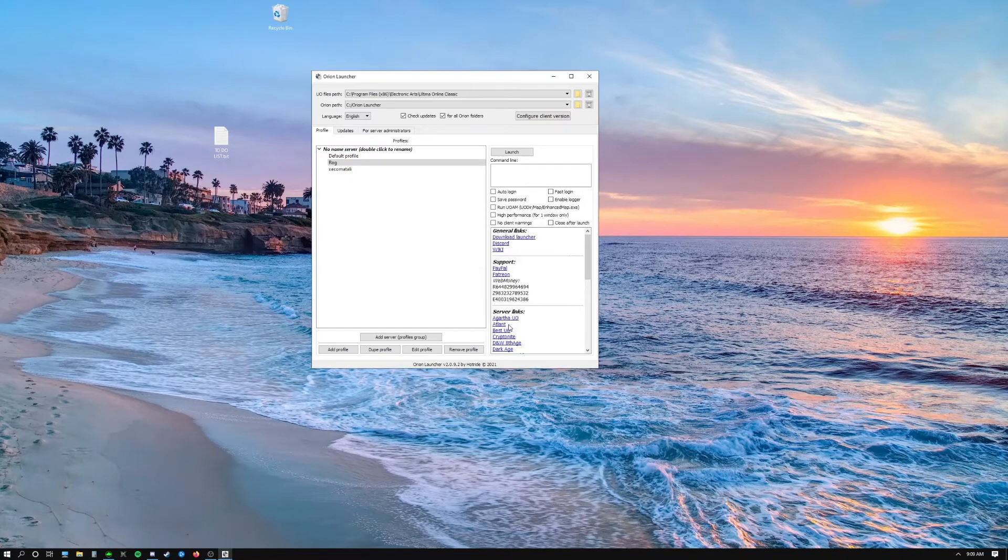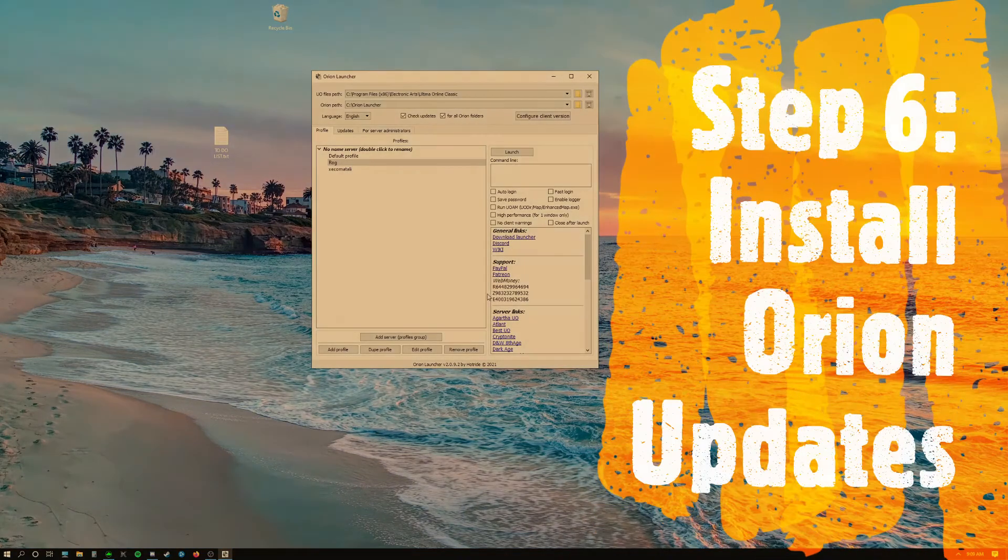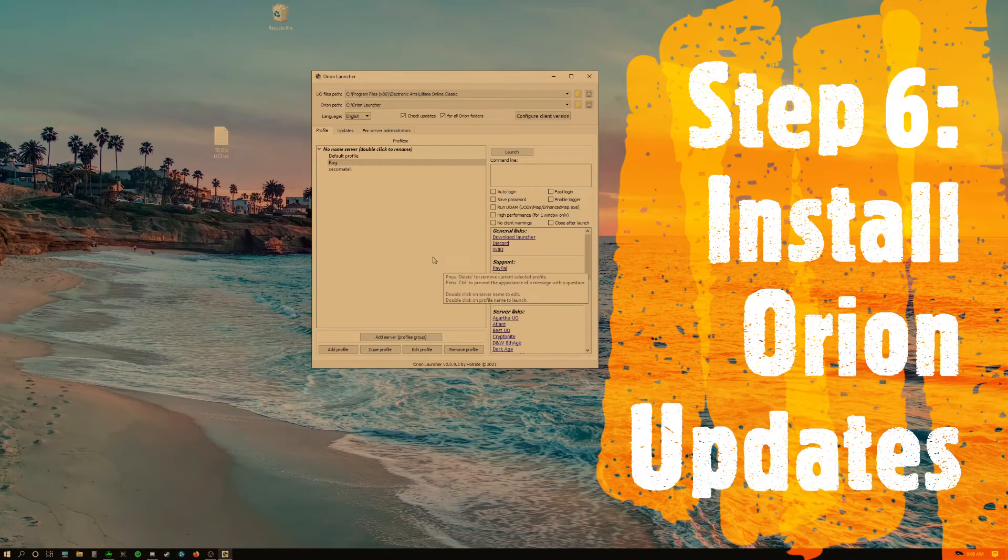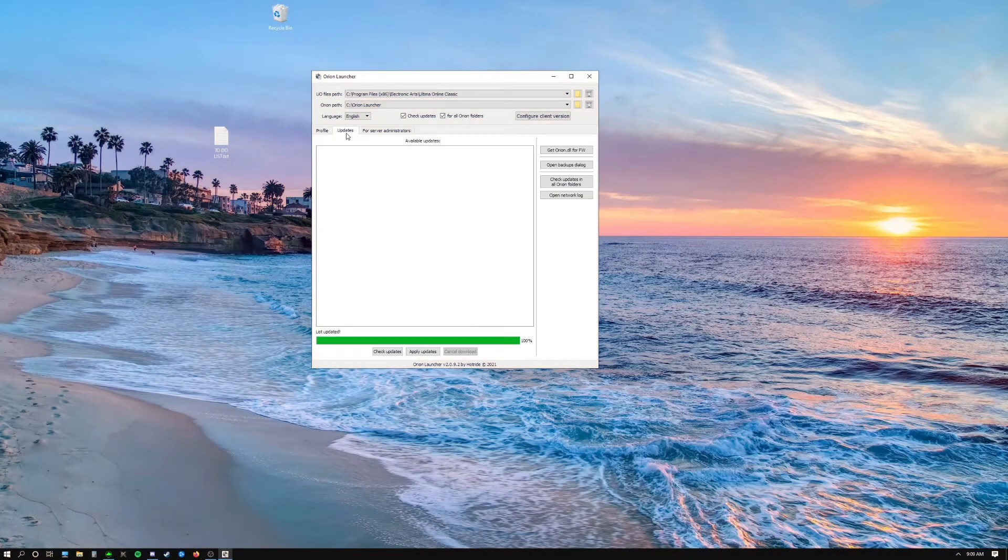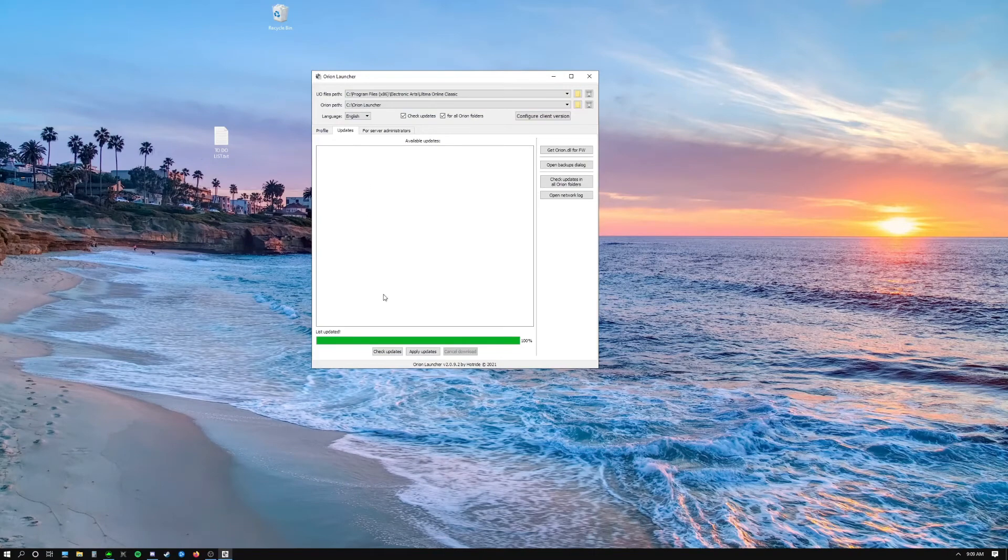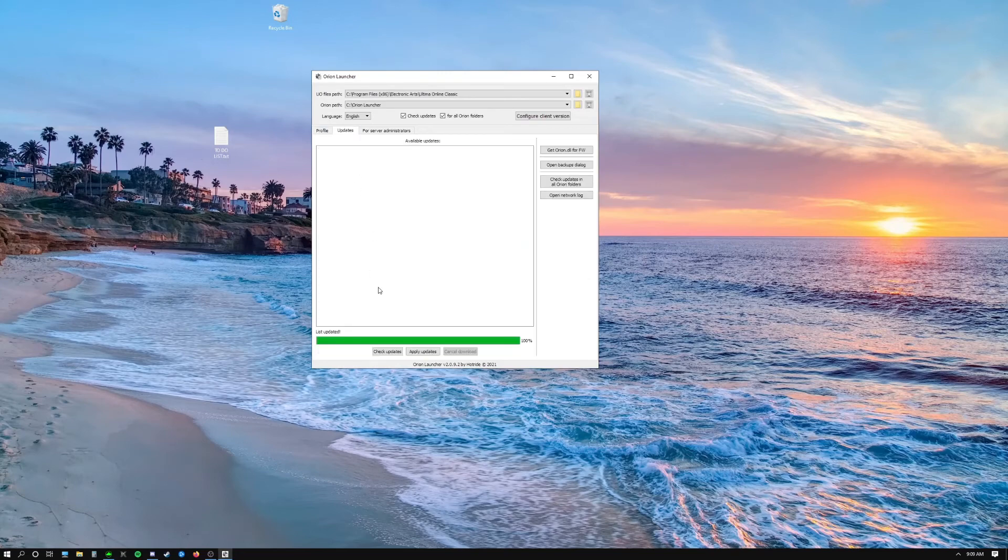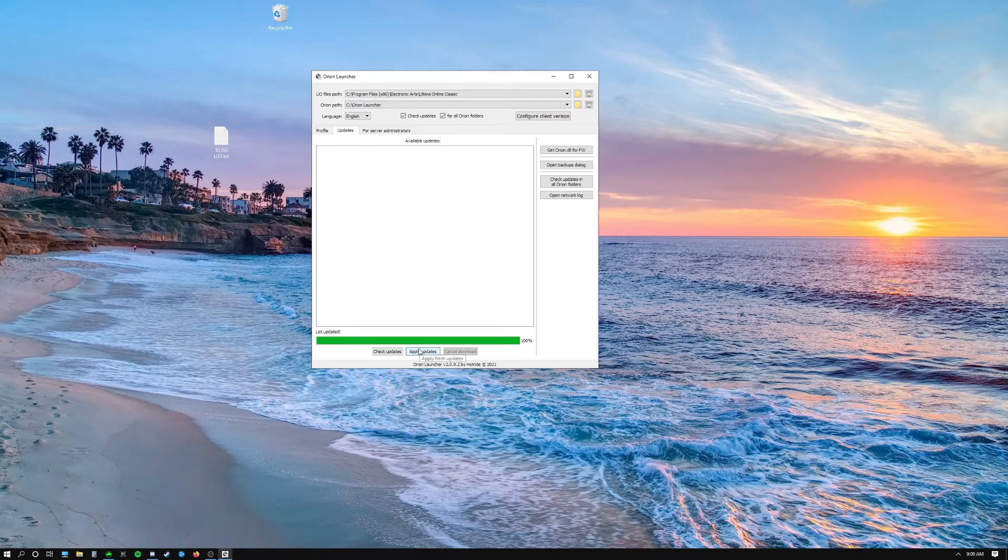So click that and click OK. And the last thing we need to do is install all the updates for Orion. So if you look up your launcher, you click the Updates tab next to Profile, come down to the bottom and click Check Updates. If there are any, you want to also apply the updates. You don't see any here for me but the very first time you install Orion, most likely you're going to have some updates.